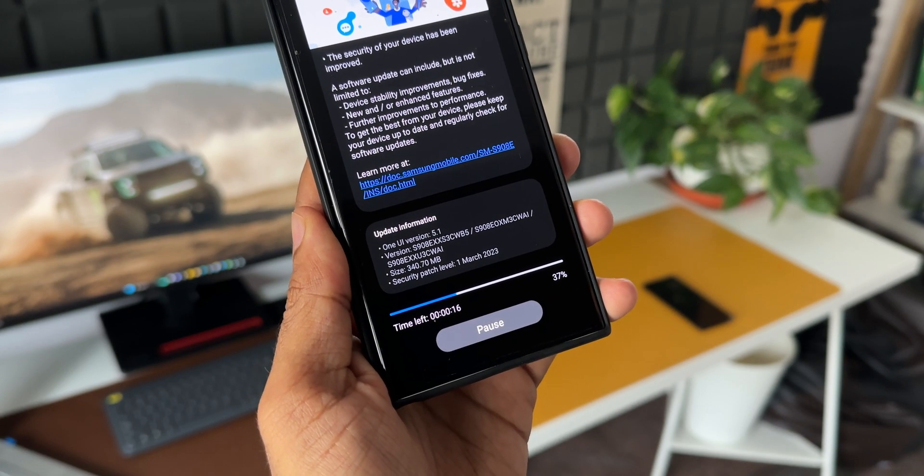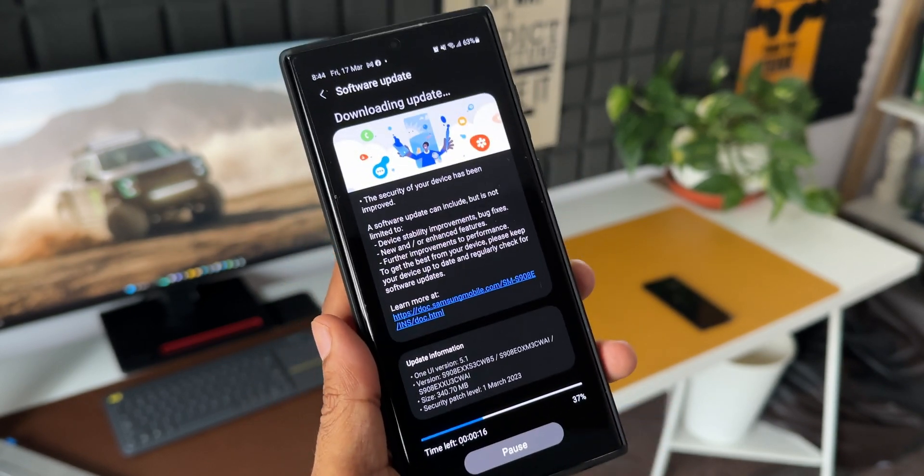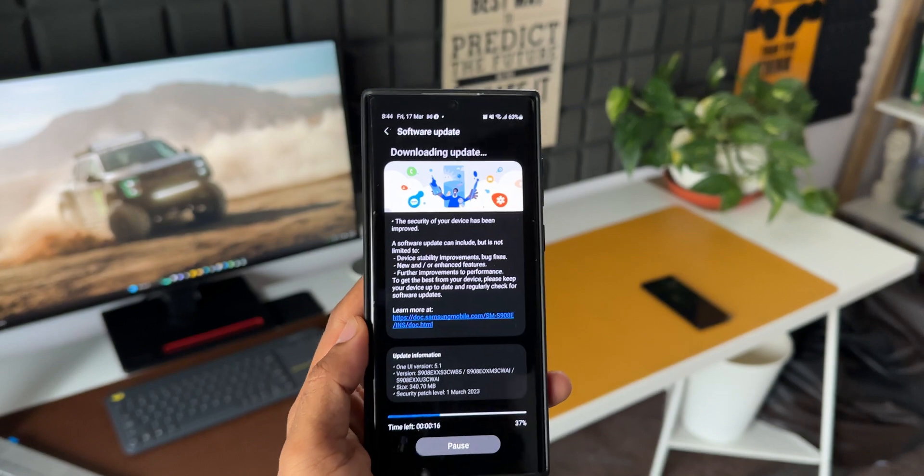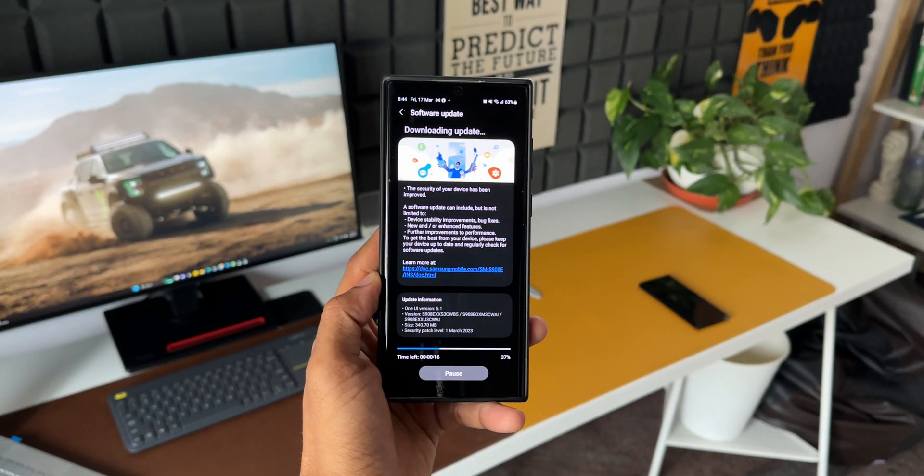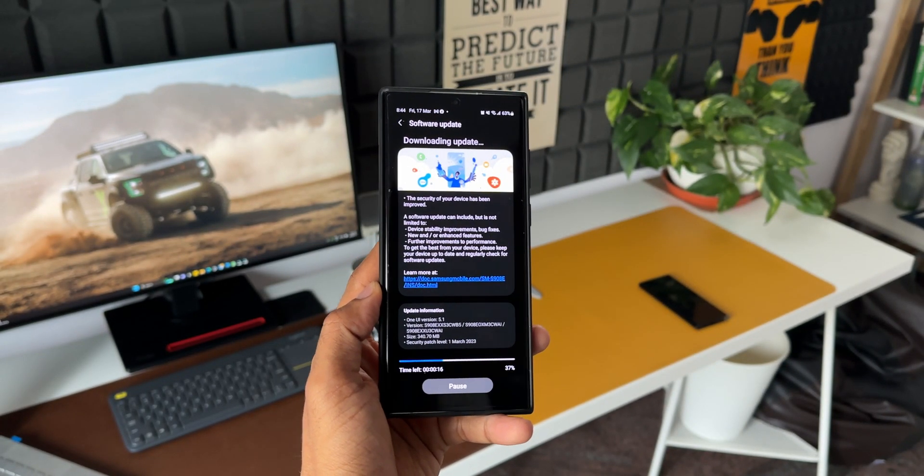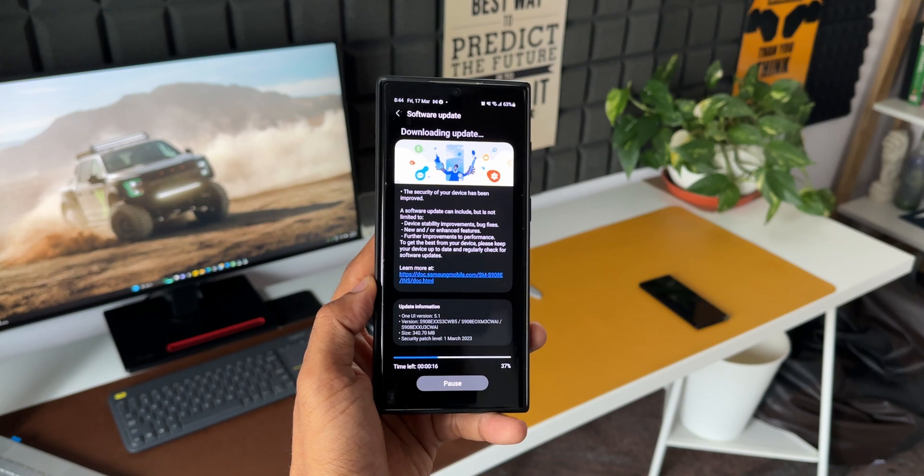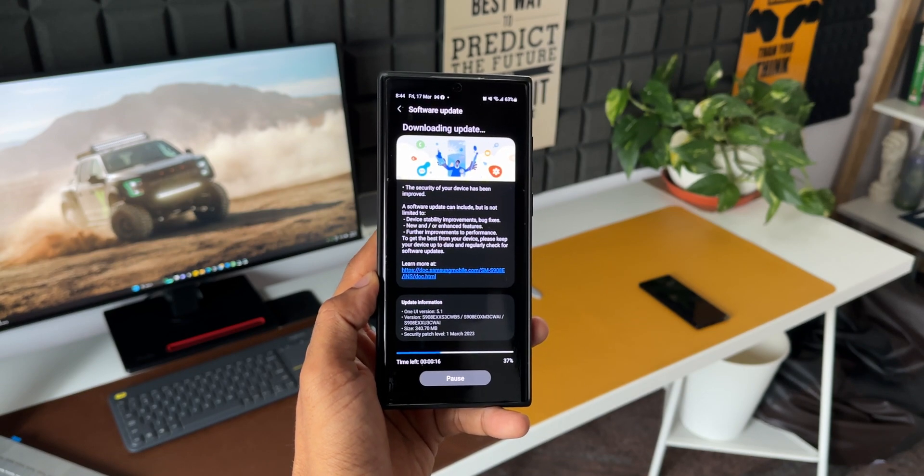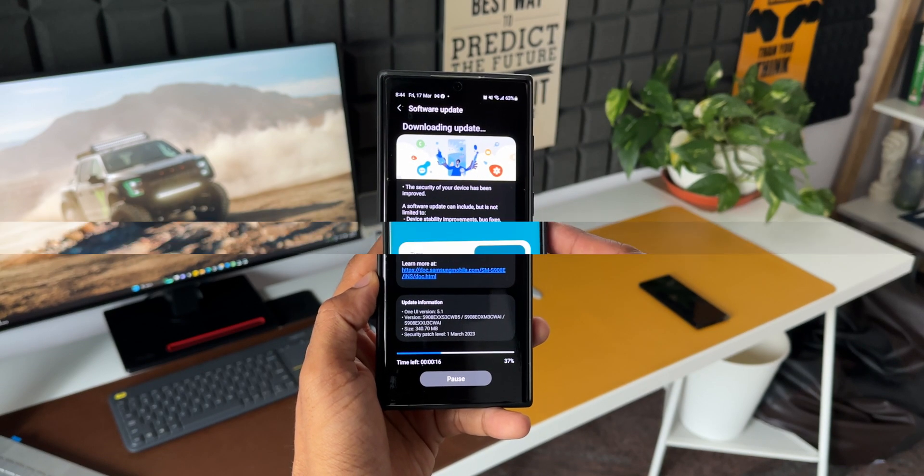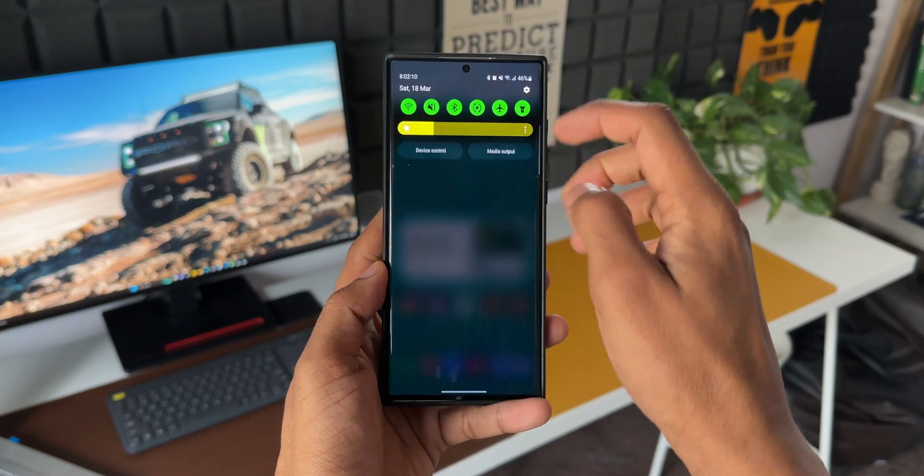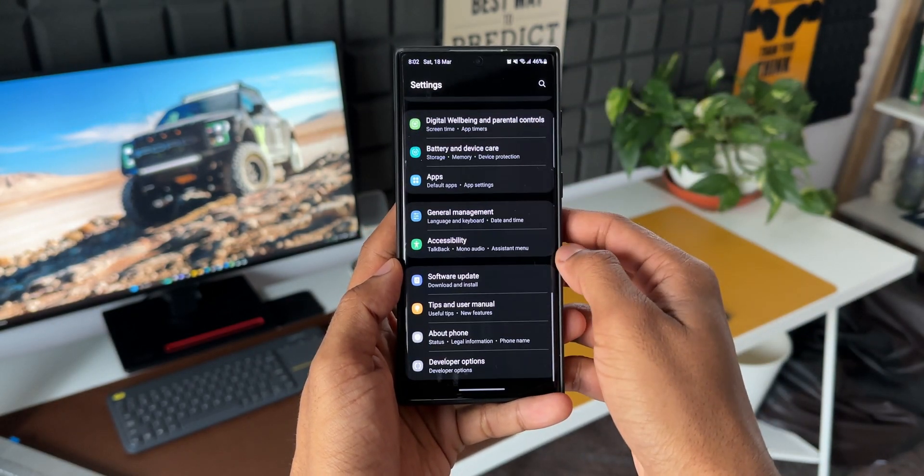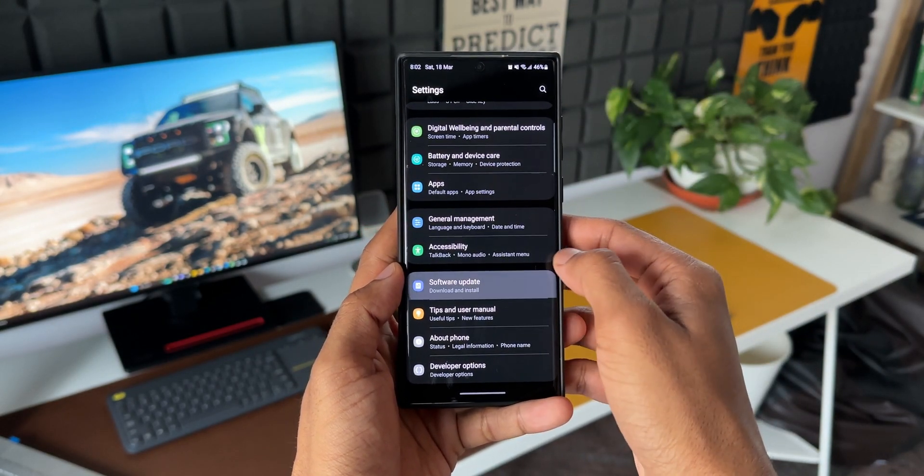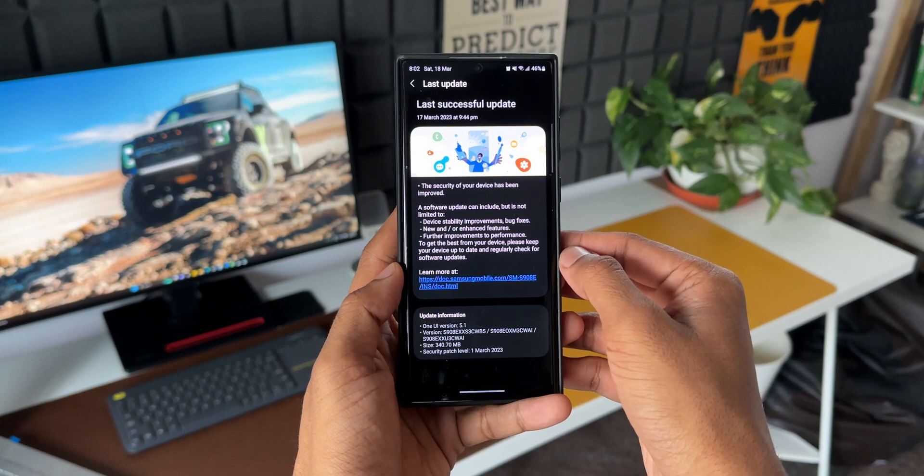In previous updates we used to see this bar on the top without this particular image. At least on my phone, this is the first time I am seeing this kind of download page on a Galaxy device. You can let me know whether you have experienced the same on your device - are you seeing this brand new page on the software update section? Do drop a comment.